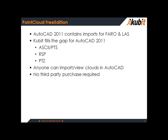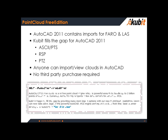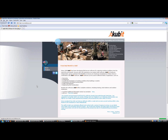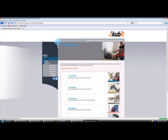You don't have to purchase third-party software in order to view data in AutoCAD. You can just go to our website and download the free edition. Let me take you to our website so you can see how to navigate there. This is going to take us to the Qubit USA homepage.